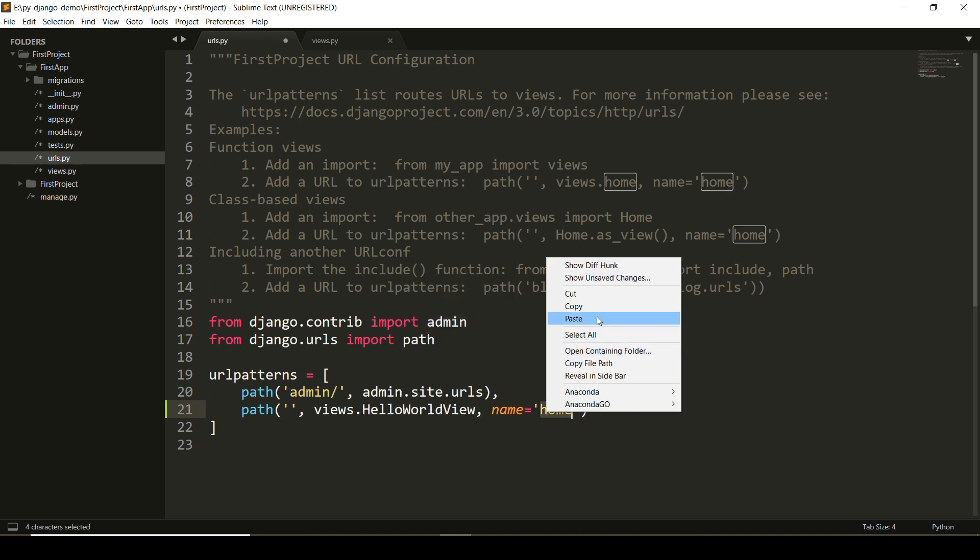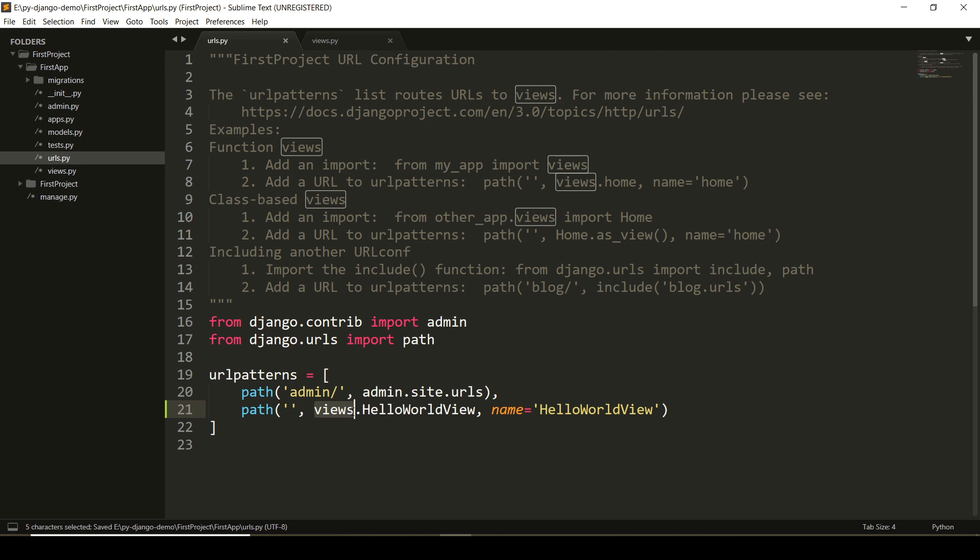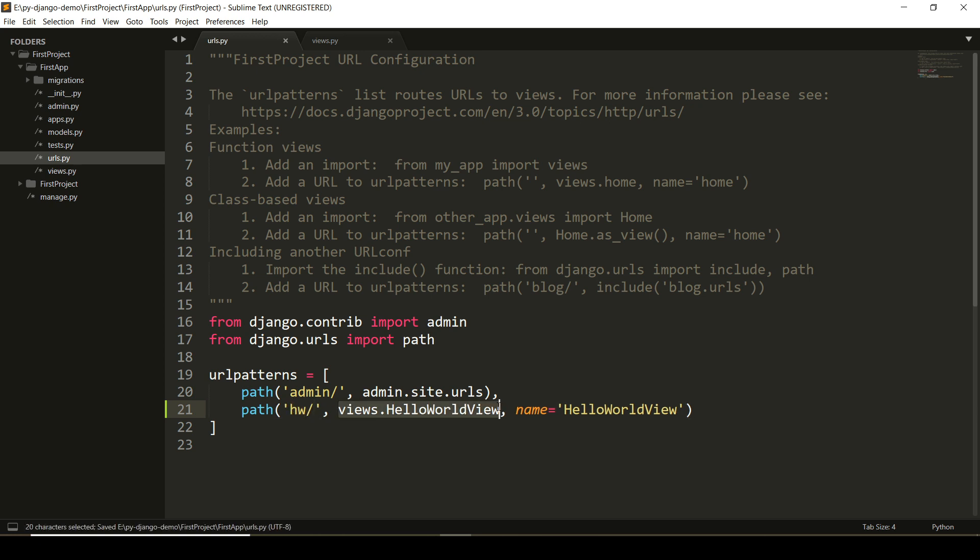Also, I am keeping the name similar to that, so that is hello_world_view. It means that views file has hello_world_view. And when user will use the URL pattern hw at that time, this particular view will be executed.